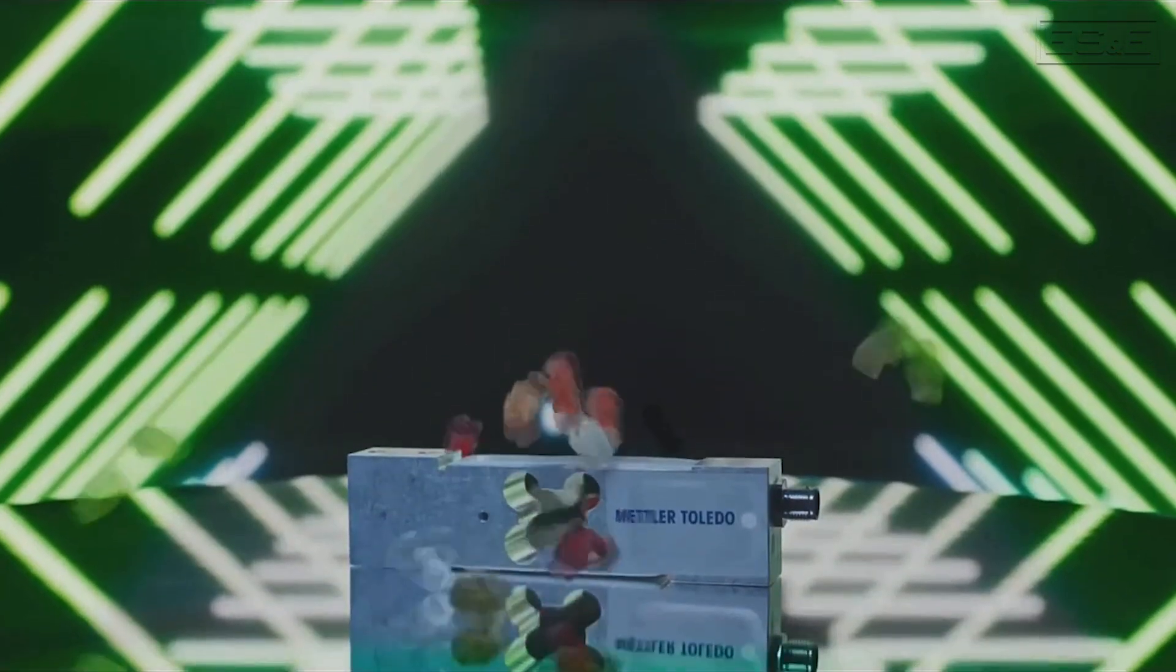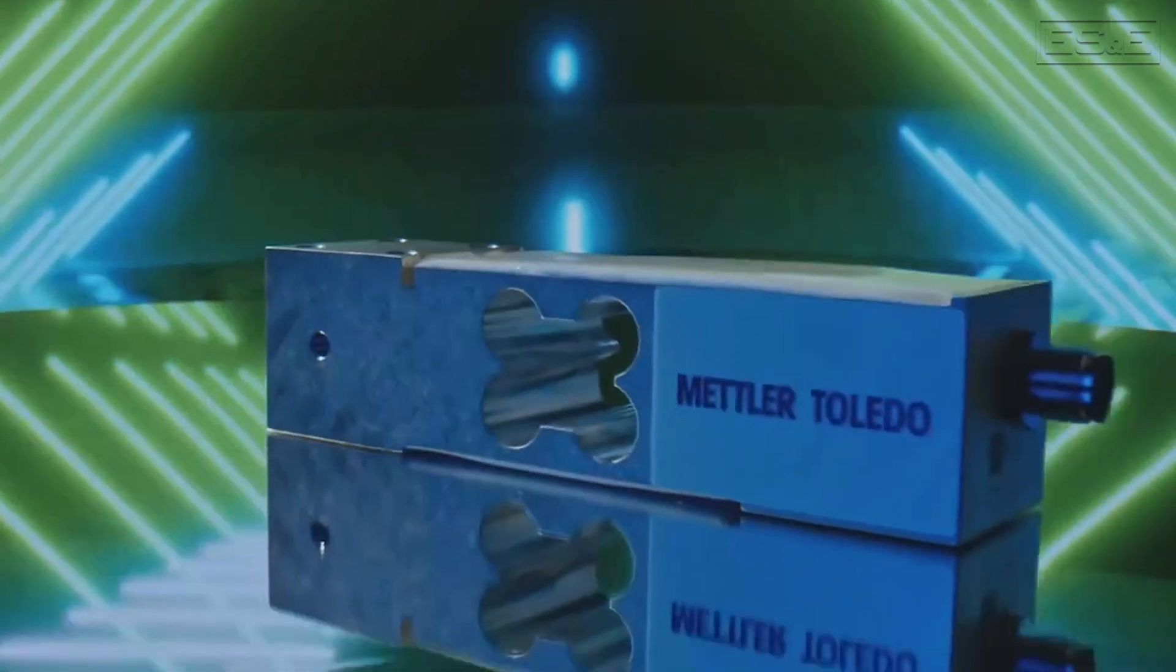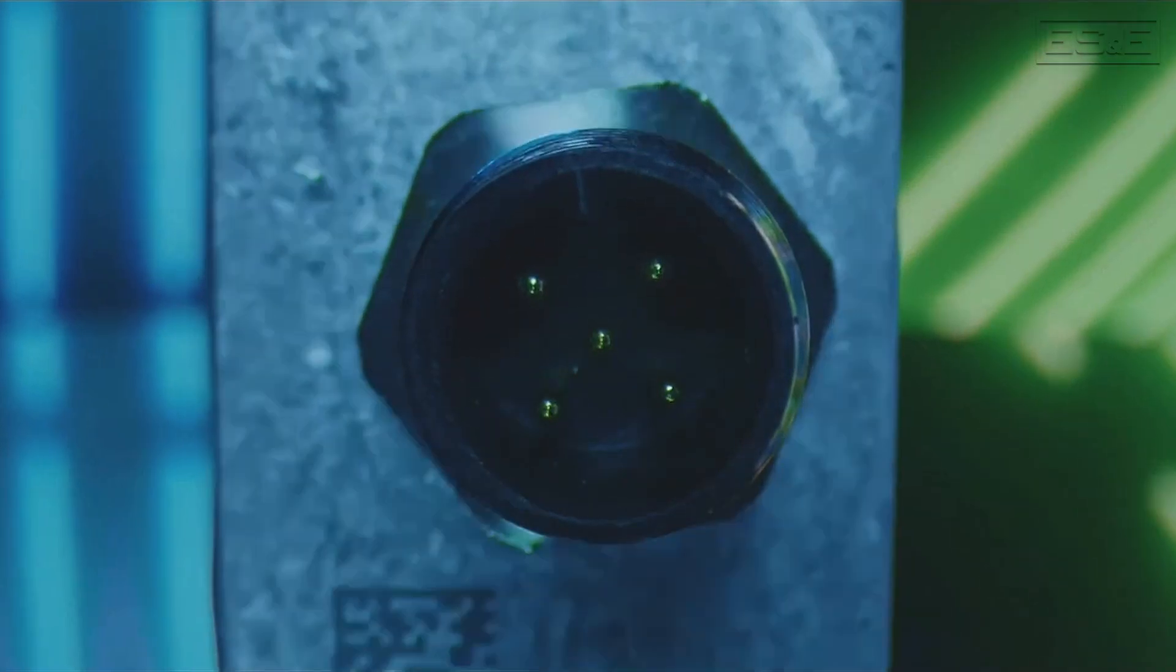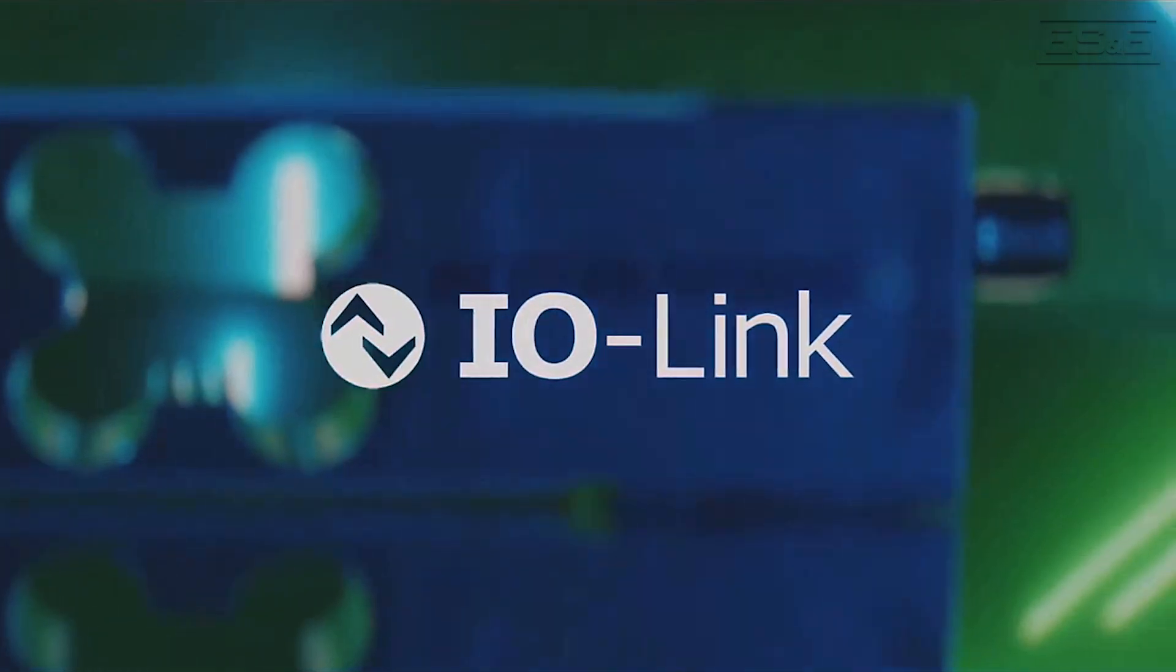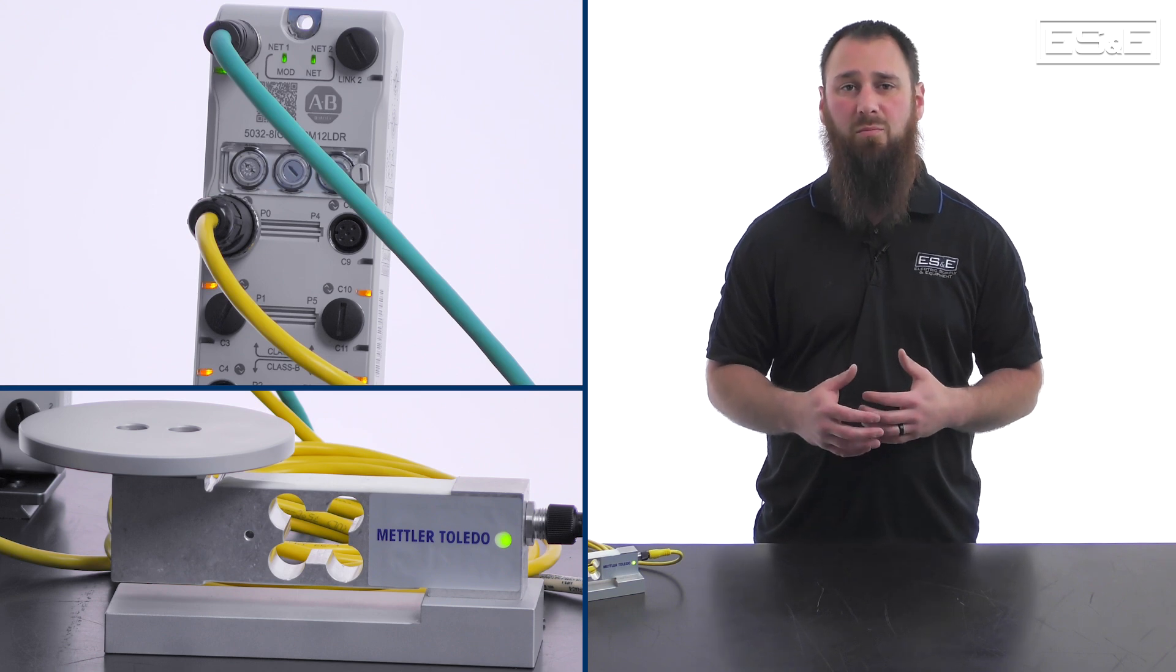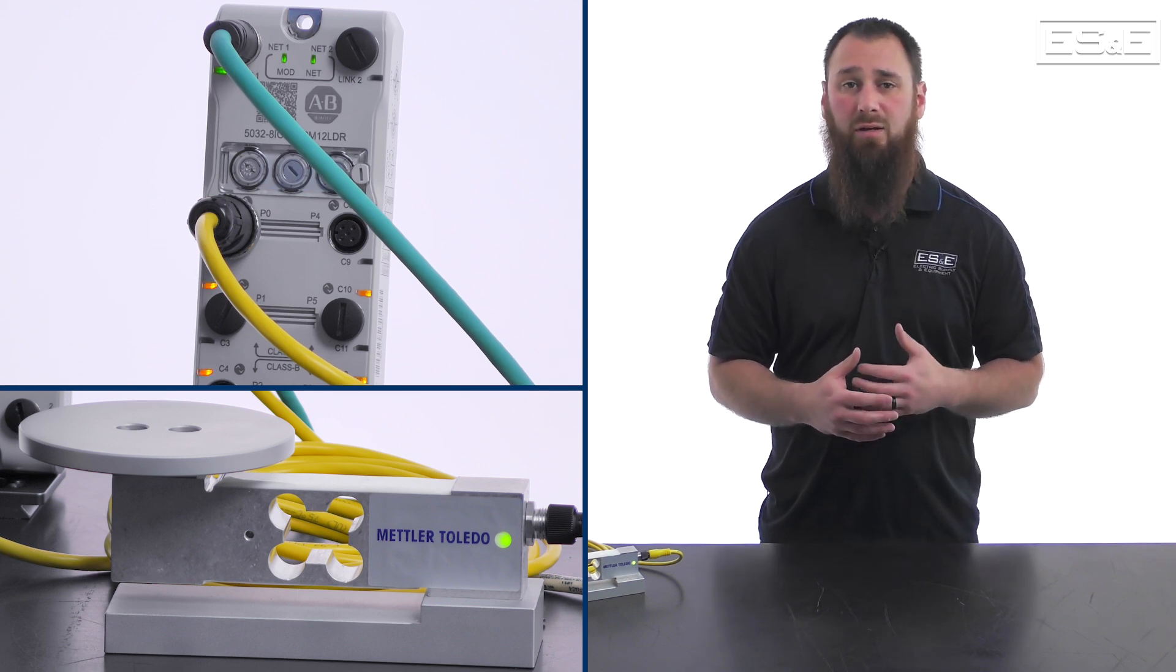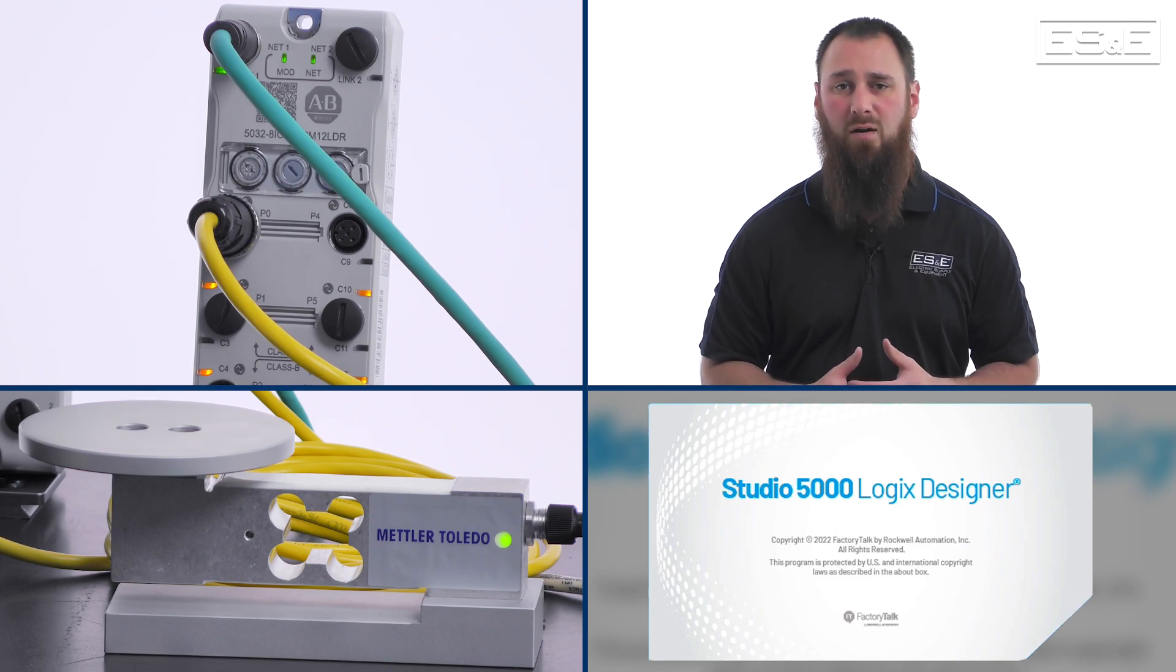At Rockwell's 2023 Automation Fair, Mettler Toledo unveiled the SLP-33, which is a single-point load cell that utilizes IO-Link technology. In this video segment, we will cover how to set up the load cell using Rockwell's Armor Block 5000 IO-Link Master in Studio 5000 software.